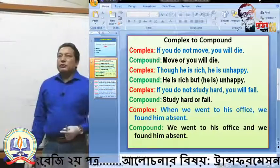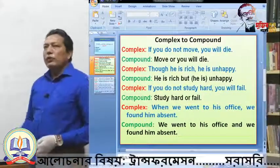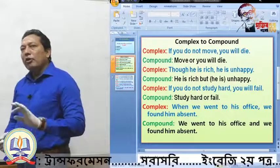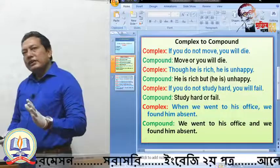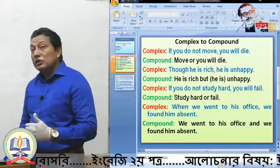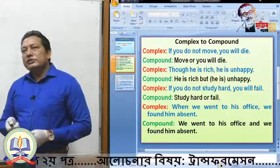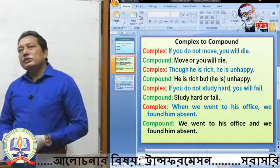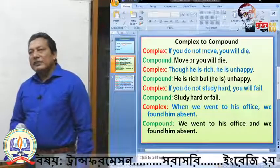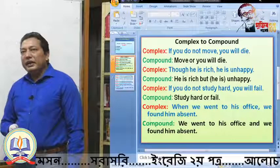Here you are getting some examples. First: 'If you do not move, you will die.' What will the compound be? You have to remove 'if you do not' and use 'move' as the imperative — because 'move' completes the thought in the imperative sense. Since we are getting negative sense ('if you do not move'), we use 'or': 'Move or you will die.' The main clause 'you will die' remains unchanged.